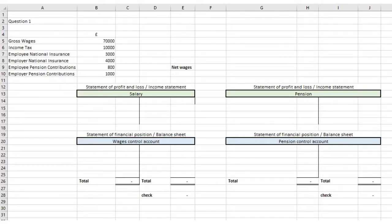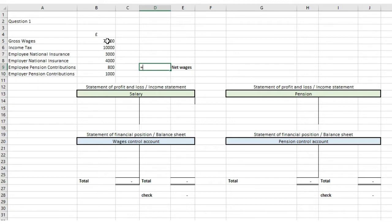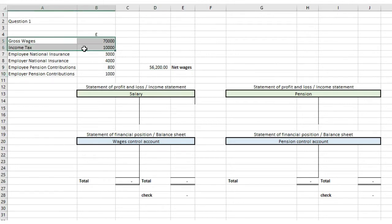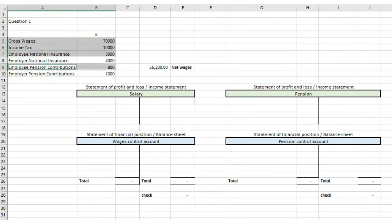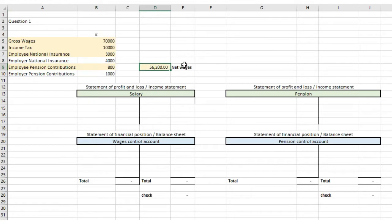Here on the left we have gross wages of £70,000, income tax of £10,000, employee's national insurance of £3,000, employer's national insurance of £4,000, employee pension contributions of £800, and employer pension contributions of £1,000. Net wages are gross wages minus income tax minus employee national insurance minus employee pension contributions, giving us £56,200 for net wages. I'm just going to highlight those in yellow.